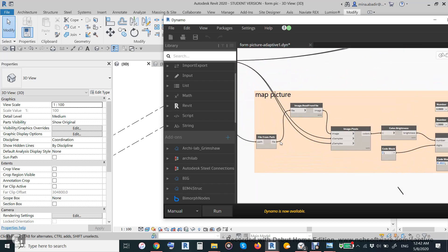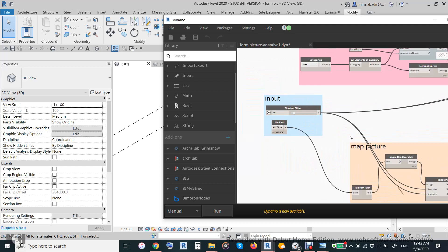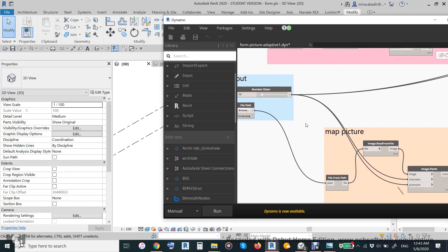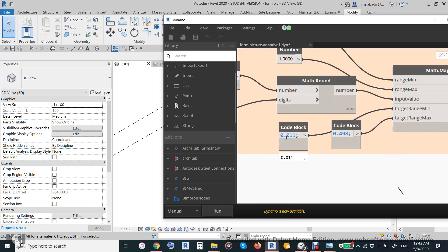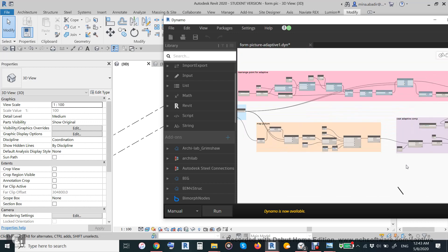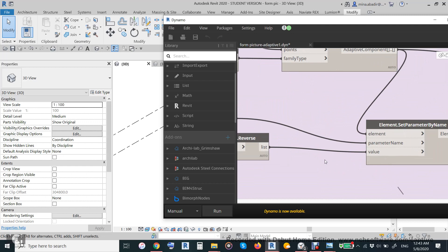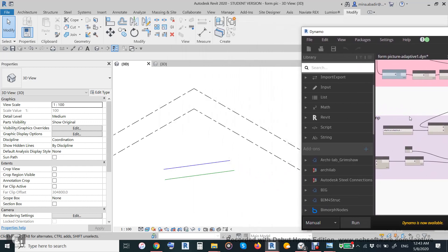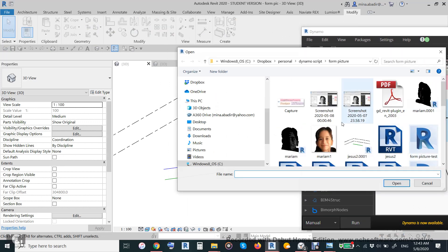The picture is loaded from a file path and divided — for example 10 by 10 or 15 by 15. The more divisions you use, the better resolution you get. Then we get the brightness of each pixel — this is the main idea. We map the brightness between 0.01 and 0.49 (not 0 or 0.5) and use Set Parameter by Name, where the parameter name is F, to drive the adaptive component shape from the brightness values.